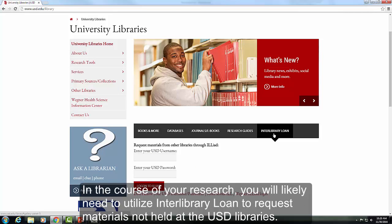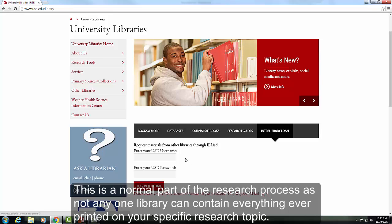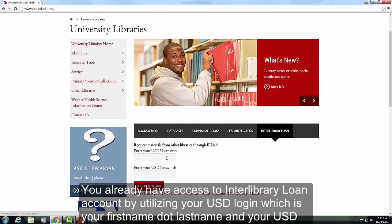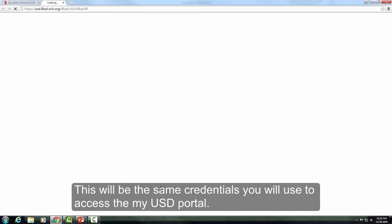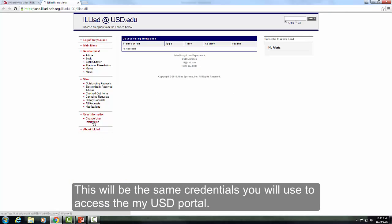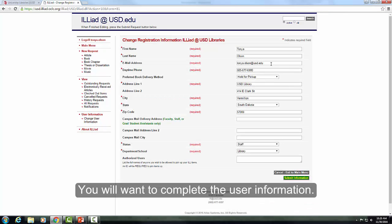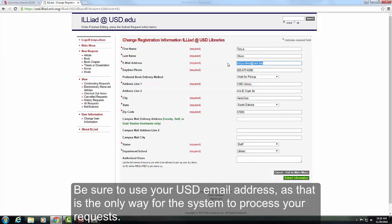In the course of your research, you will likely need to utilize interlibrary loan to request materials not held at the USD libraries. This is a normal part of the research process, as no one library can contain everything ever printed on your specific research topic. You already have access to your interlibrary loan account by utilizing your USD login, which is your first name dot last name and your USD password — the same credentials you use to access the MyUSD portal. You will want to complete the user information and be sure to use your USD email address, as that is the only way for this system to process your requests.